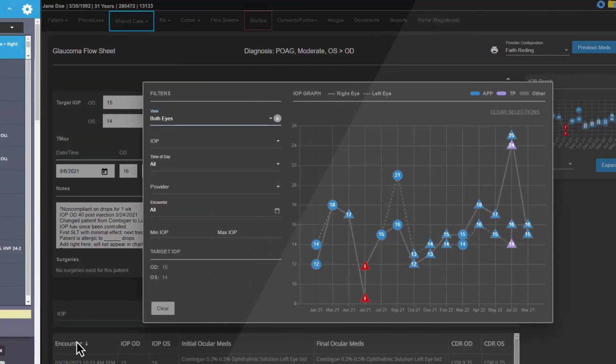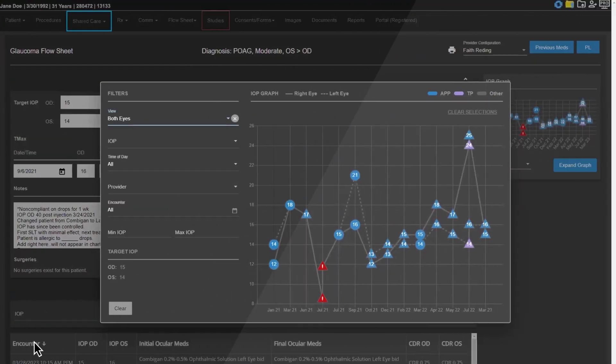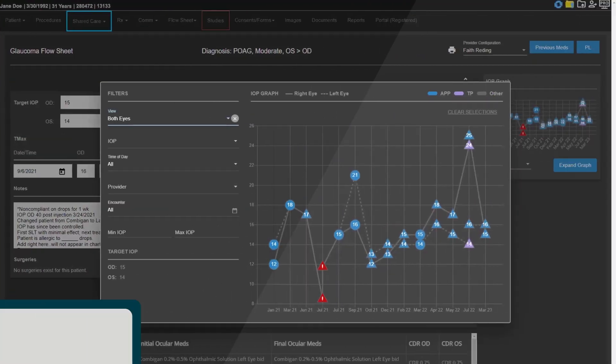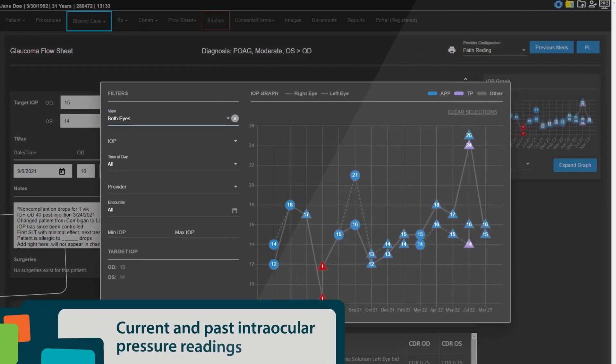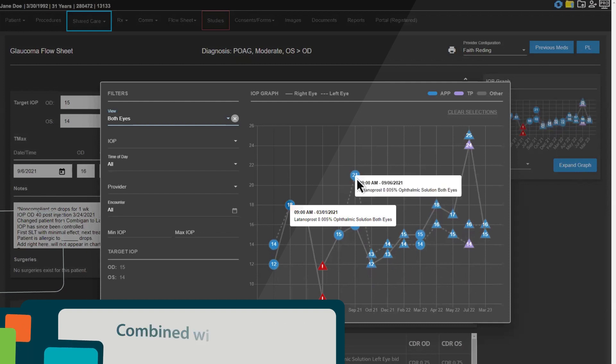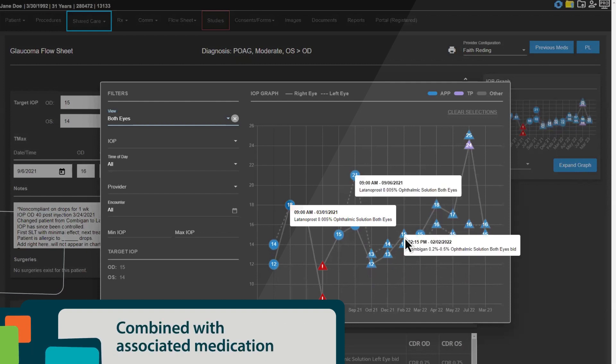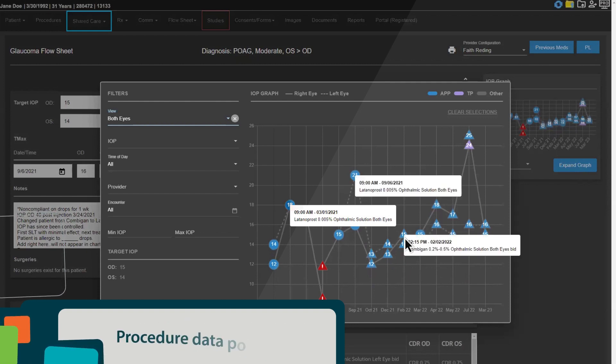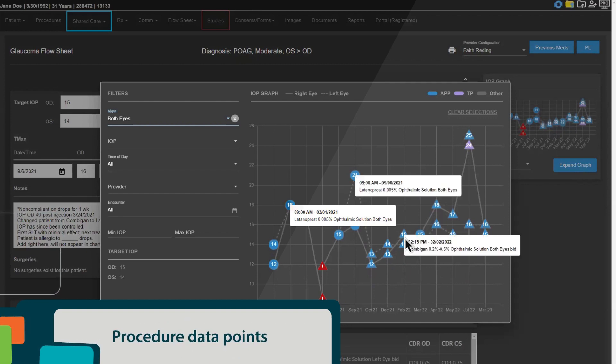Easily monitor patient trends over time, including current and past intraocular pressure readings combined with associated medication and procedure data points.